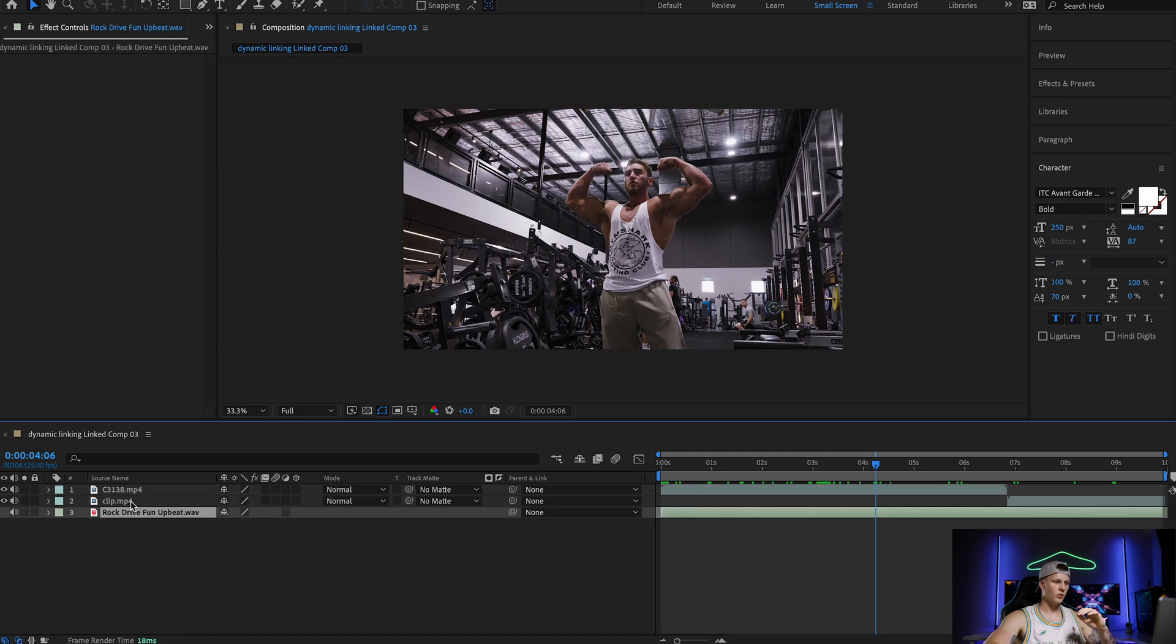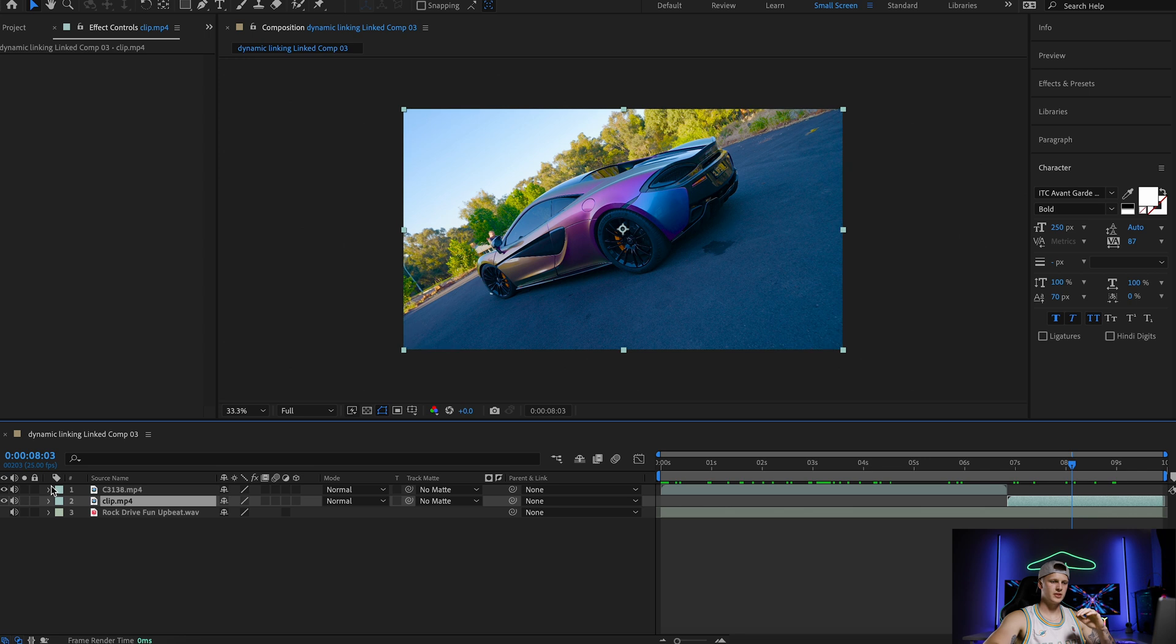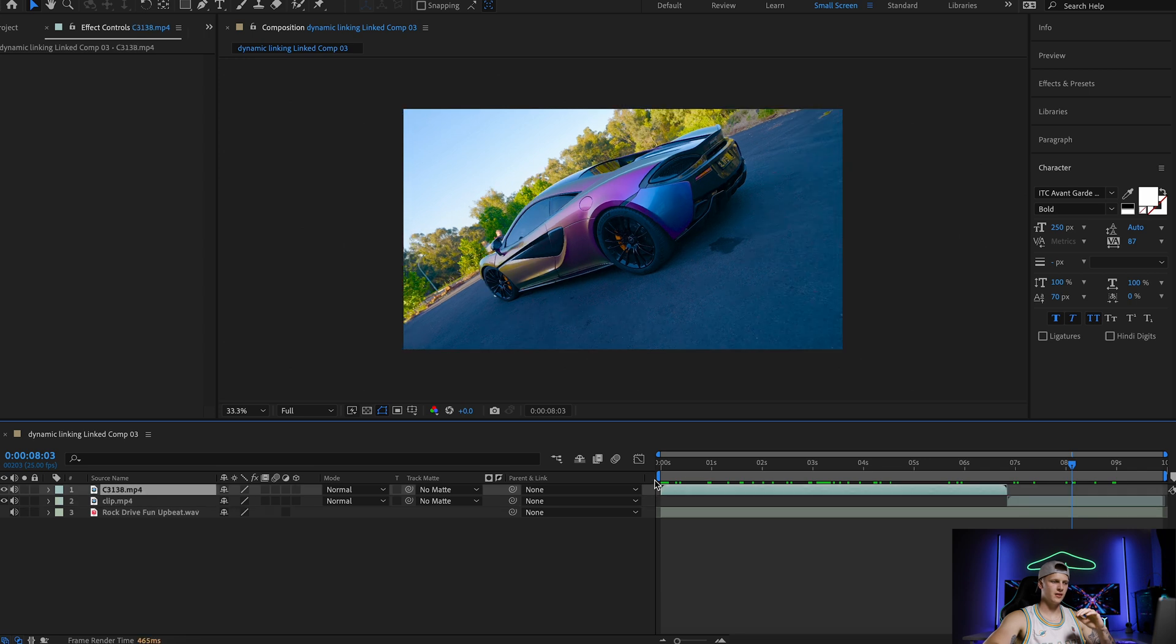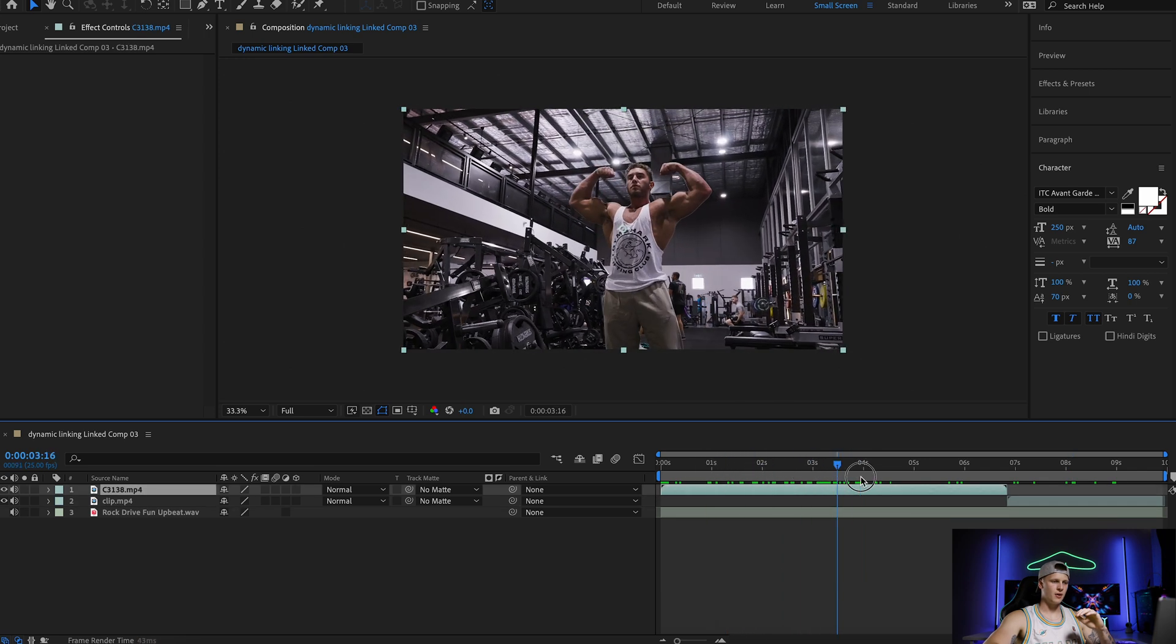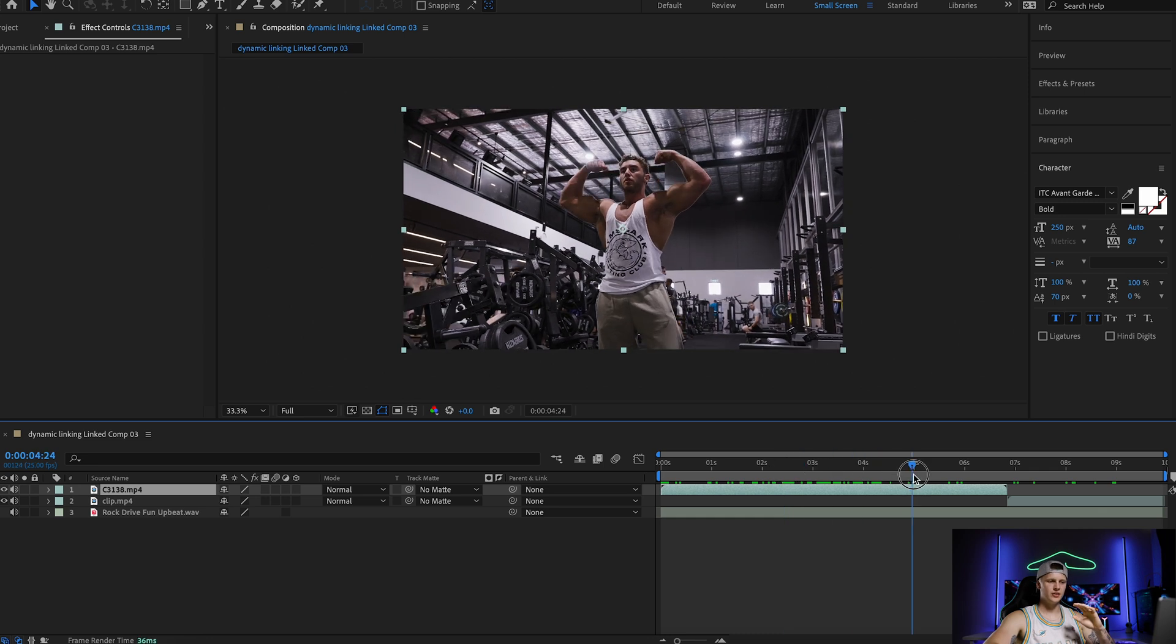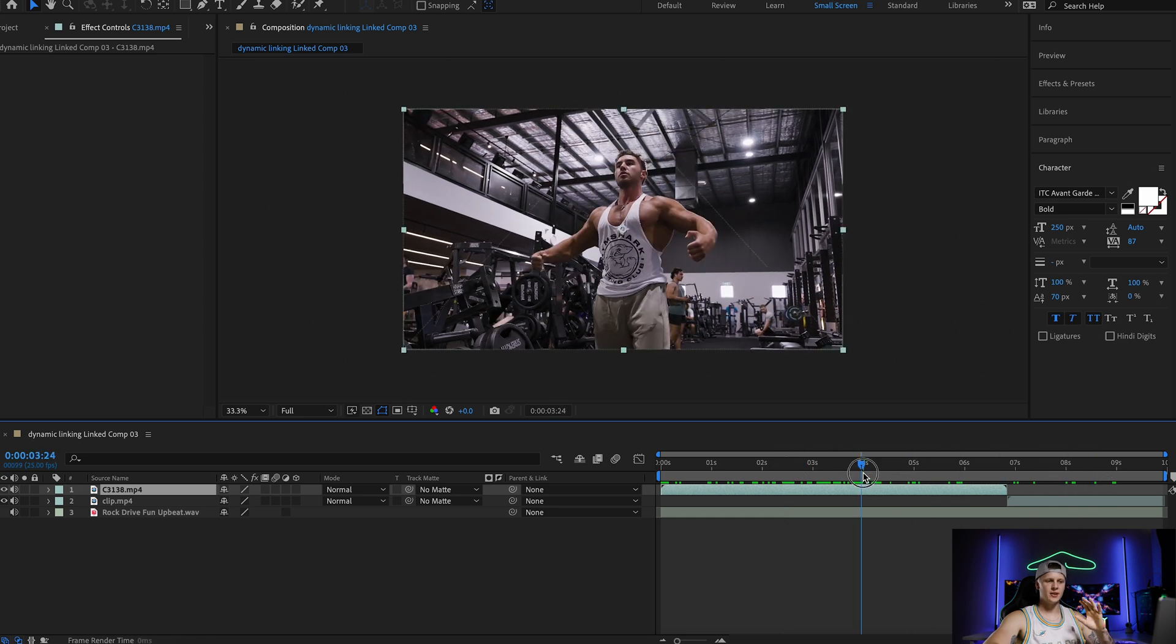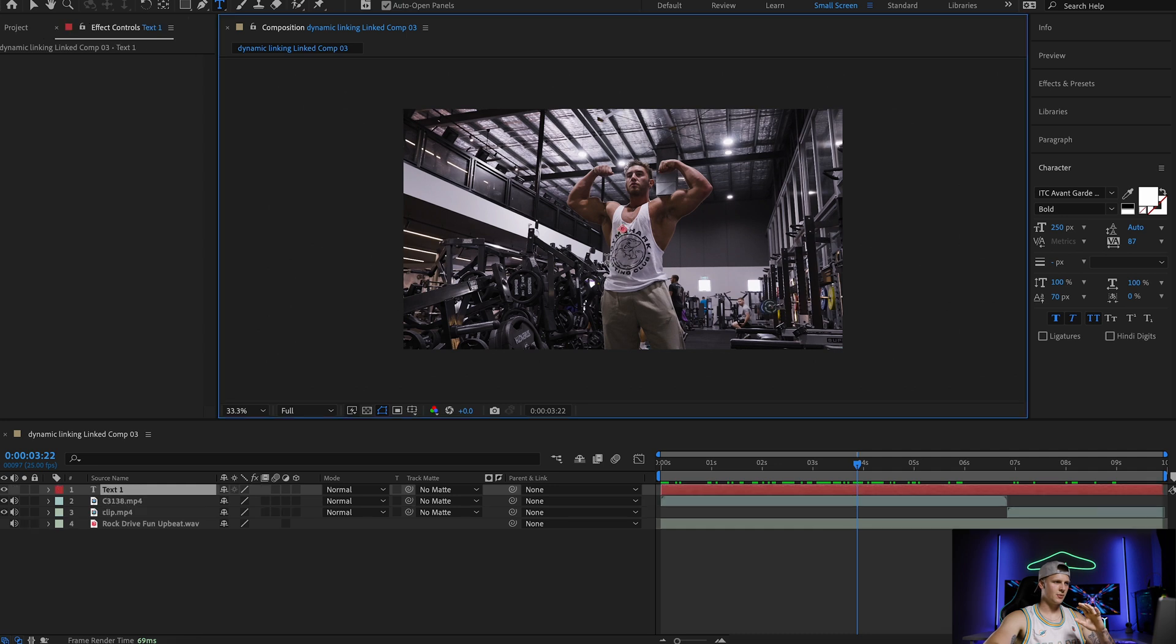So we have our audio, we have our clip which is the car, and we have our bodybuilder. So now you can add any effect to any of these shots.